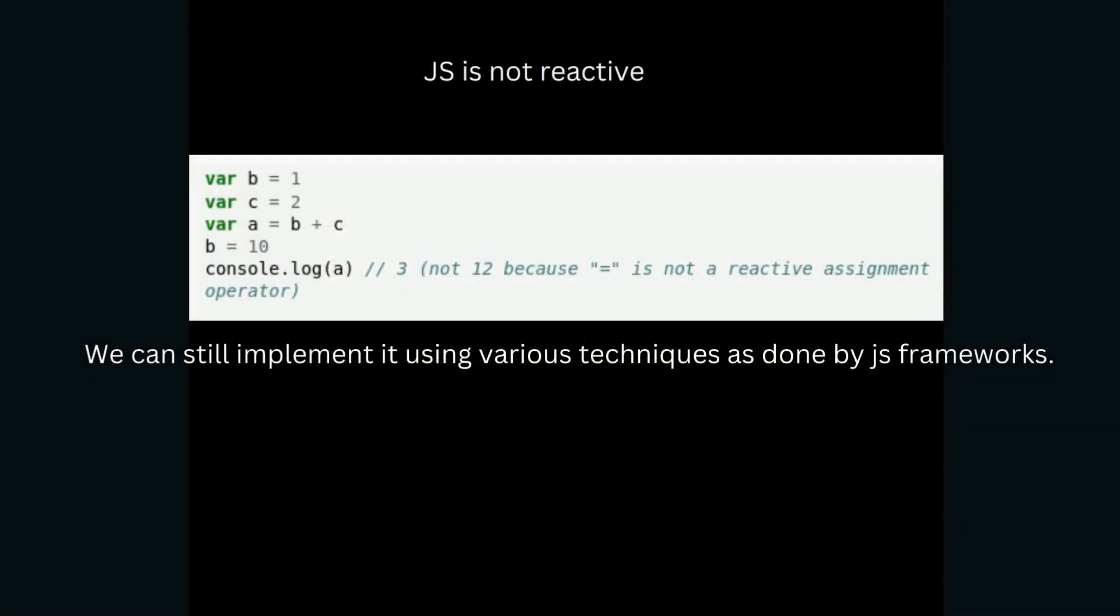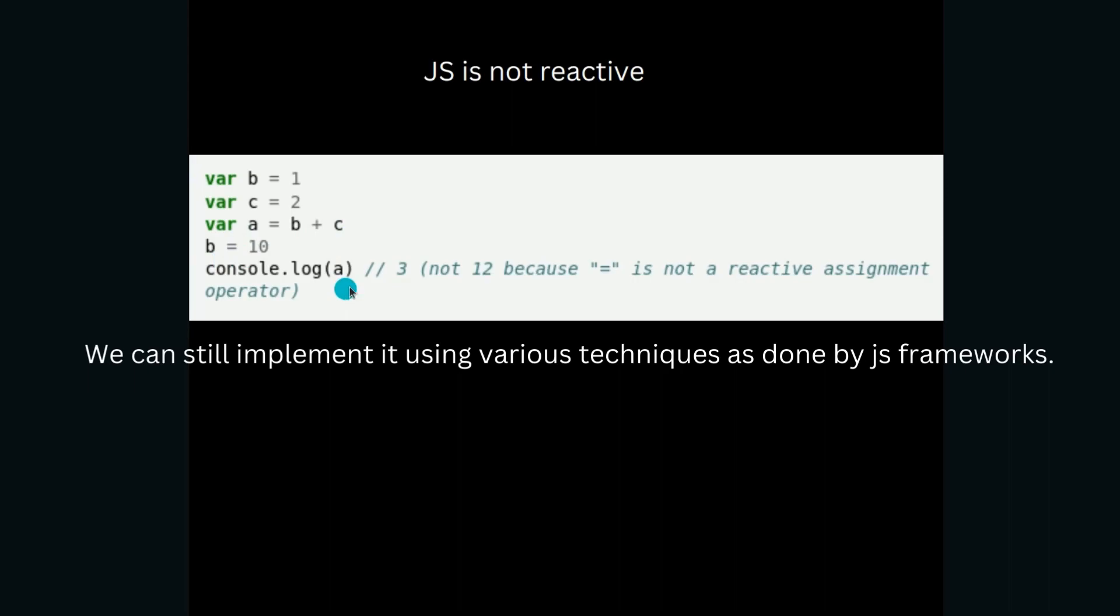JavaScript as a programming language is not inherently reactive. For example, let's say we have variables B and C, and we are creating another variable A which is B plus C, and then we are changing B's value to 10. If we console log A, it will still be 3 because we are not able to keep this relationship that A is B plus C. Unlike in a spreadsheet, even if we change the value of B, the A doesn't reflect that. So JavaScript inherently is not reactive.